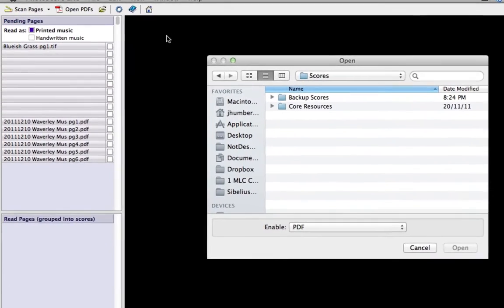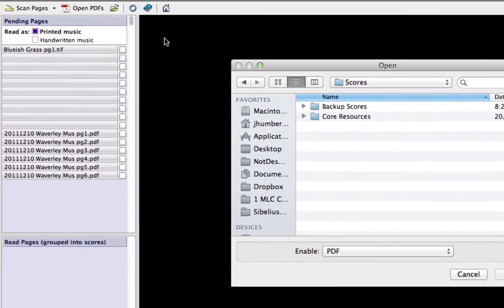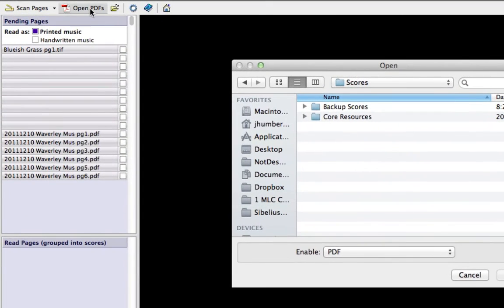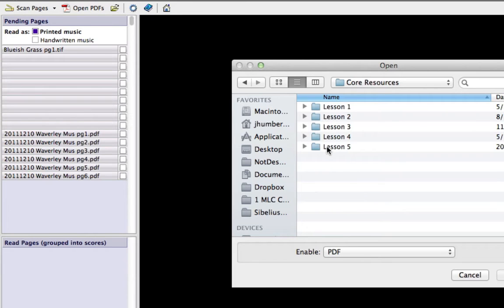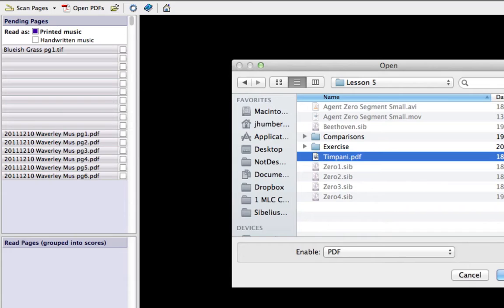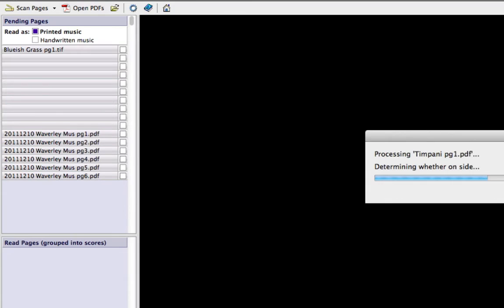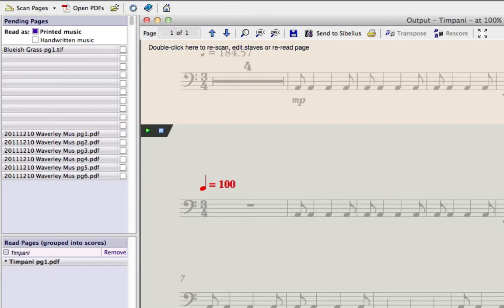To import a PDF, click the Open PDFs button and then locate the tympani.pdf file, which you'll find in the Lesson 5 folder within your Core Resources folder. If Sibelius asks you to choose a resolution, choose 300 dpi.